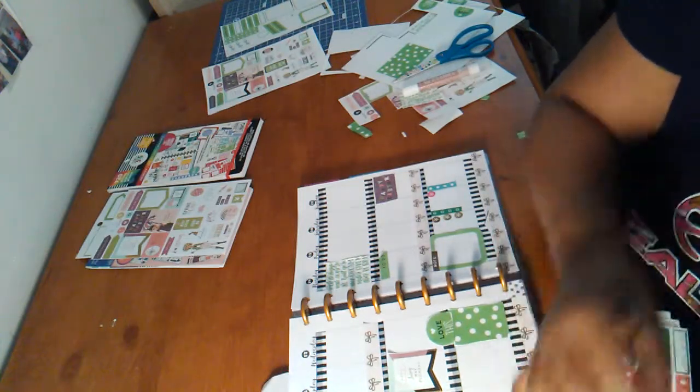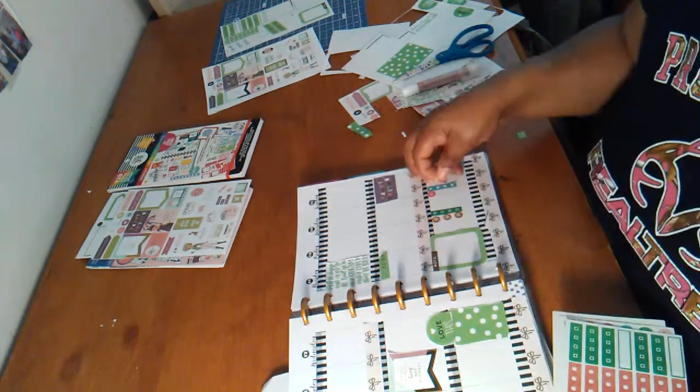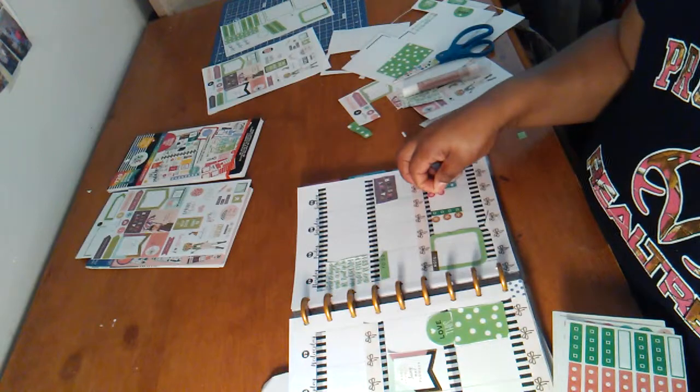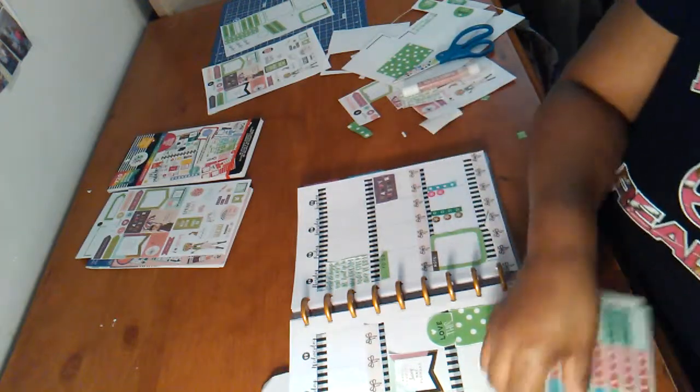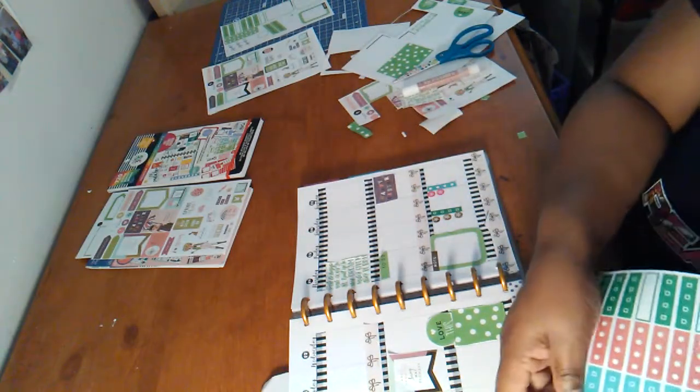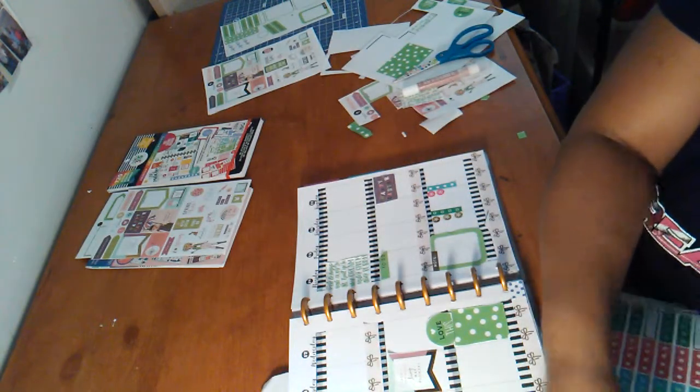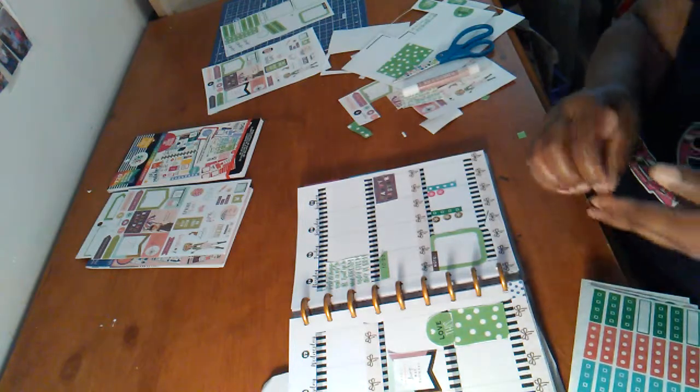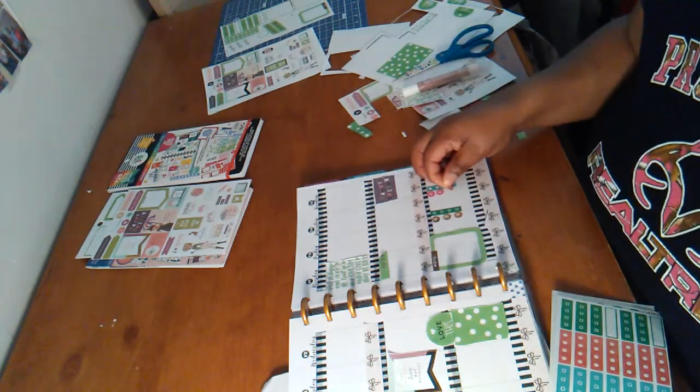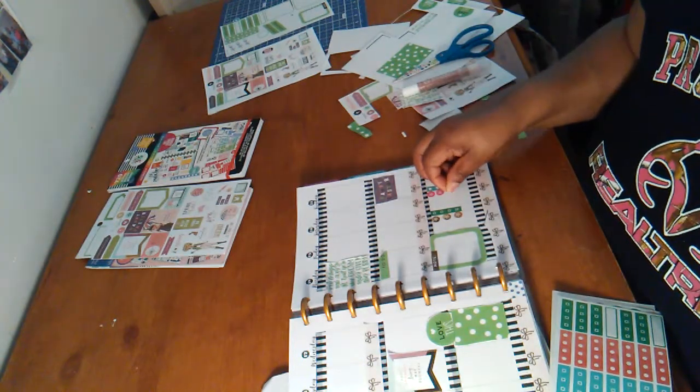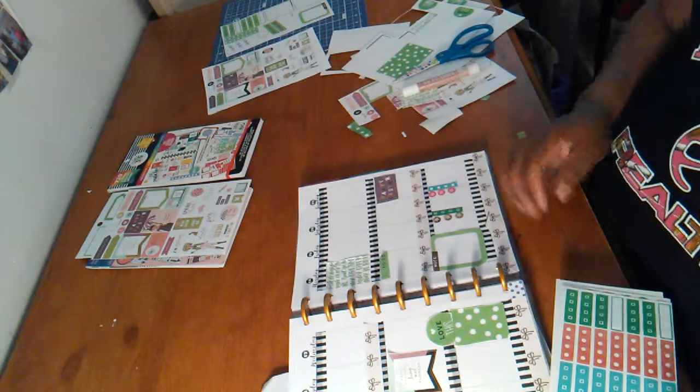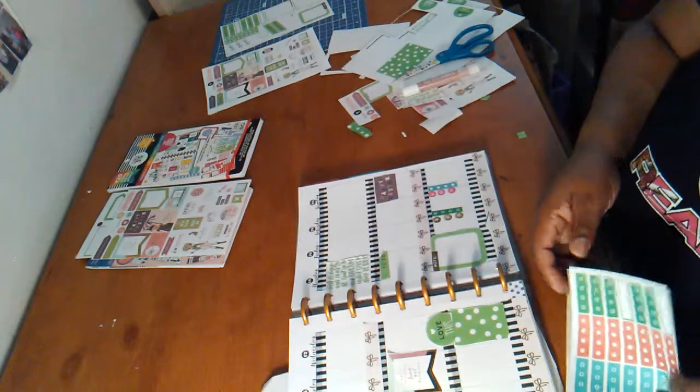The same thing. And the little spreads. I write whatever I'm going to do Saturday and Sunday. I don't know what I'm going to do Sunday. Or Saturday weekend. I may just get more stuff I can plan. But I got that right there.